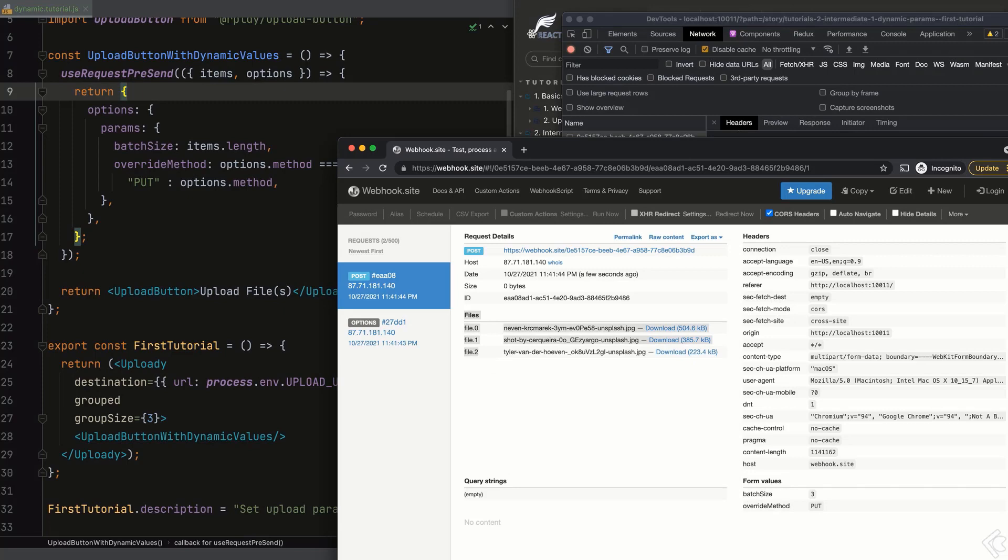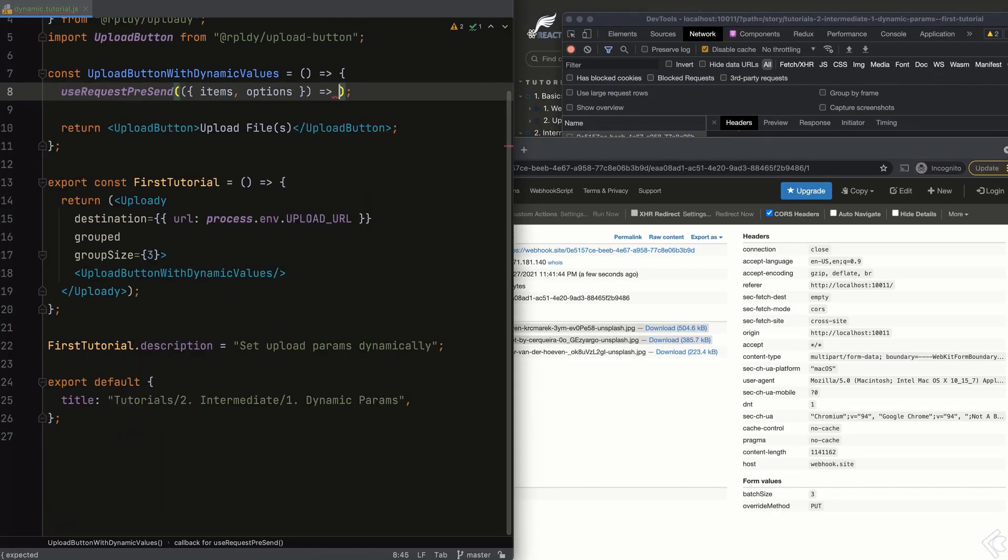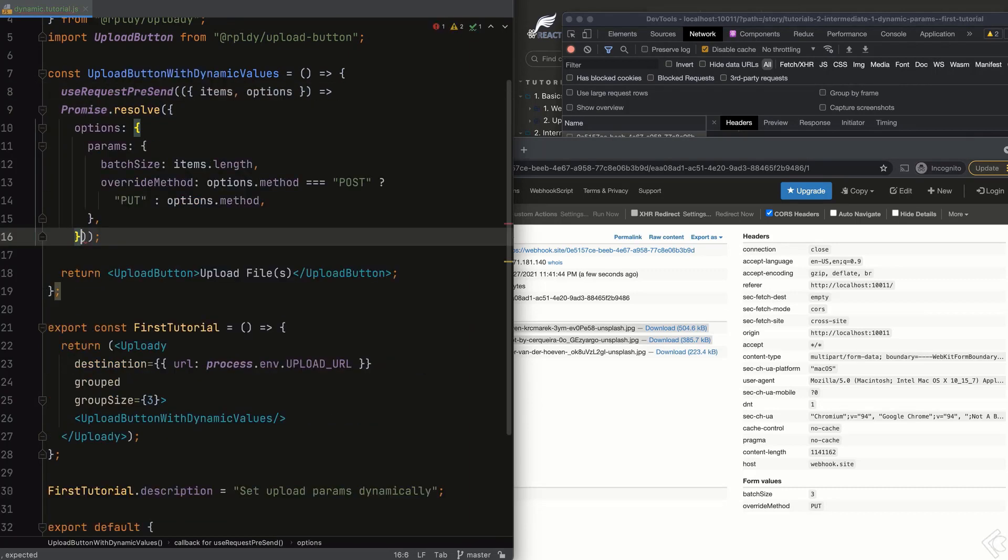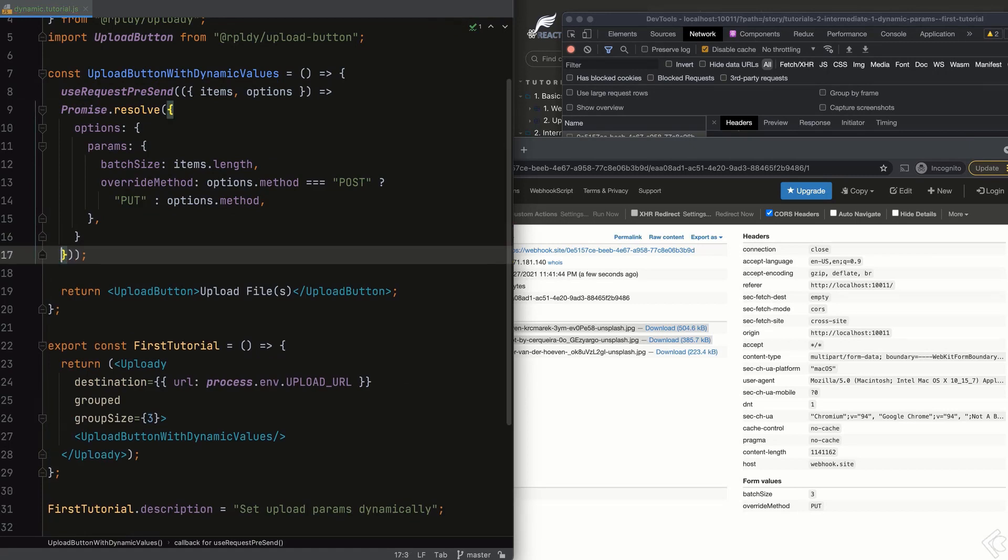Finally, as may sometimes be the case, we can calculate our dynamic params asynchronously. We can return a promise or use async await before we hand upload our new params.